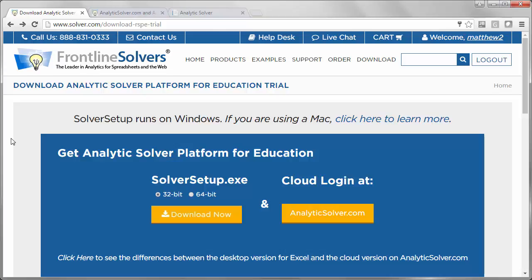To wrap up, Frontline Systems appreciates your interest in Analytics Solver Platform. We wish you the very best in your course. We hope you'll learn a great deal about what you can do with advanced analytics using tools like these. Take care.